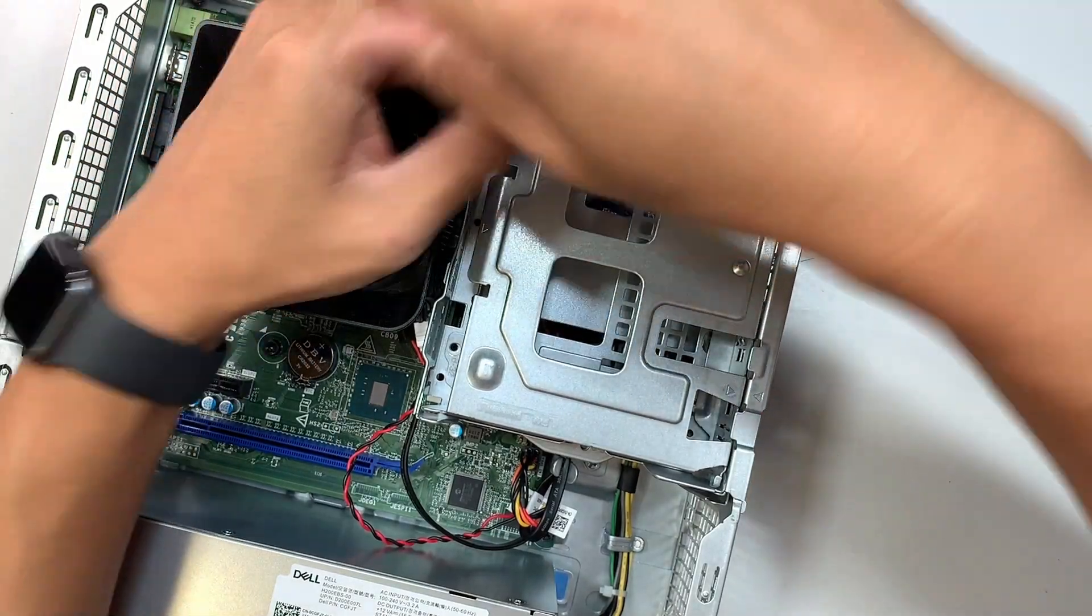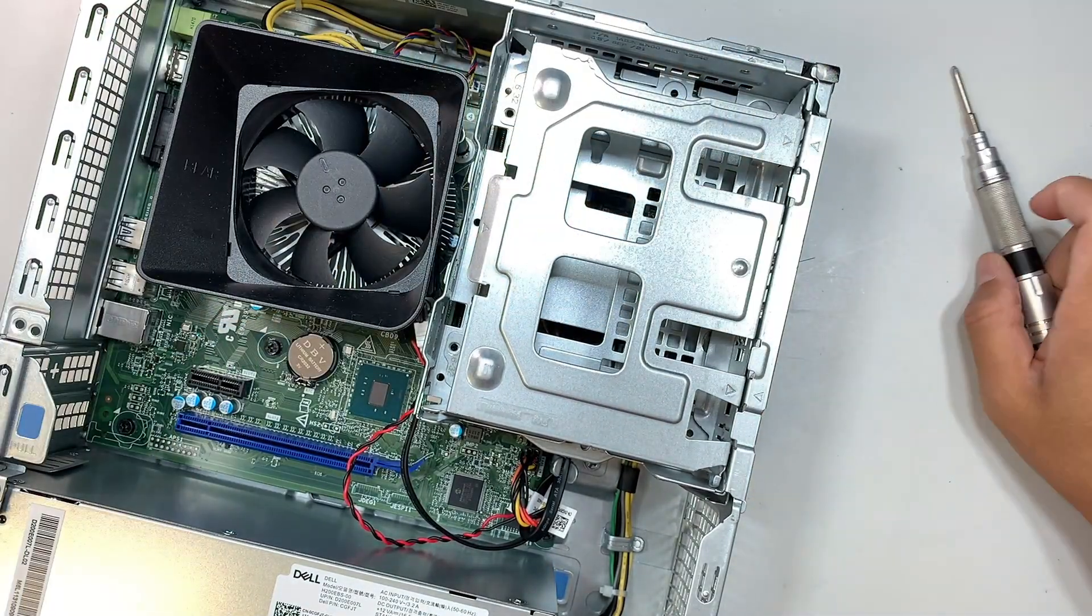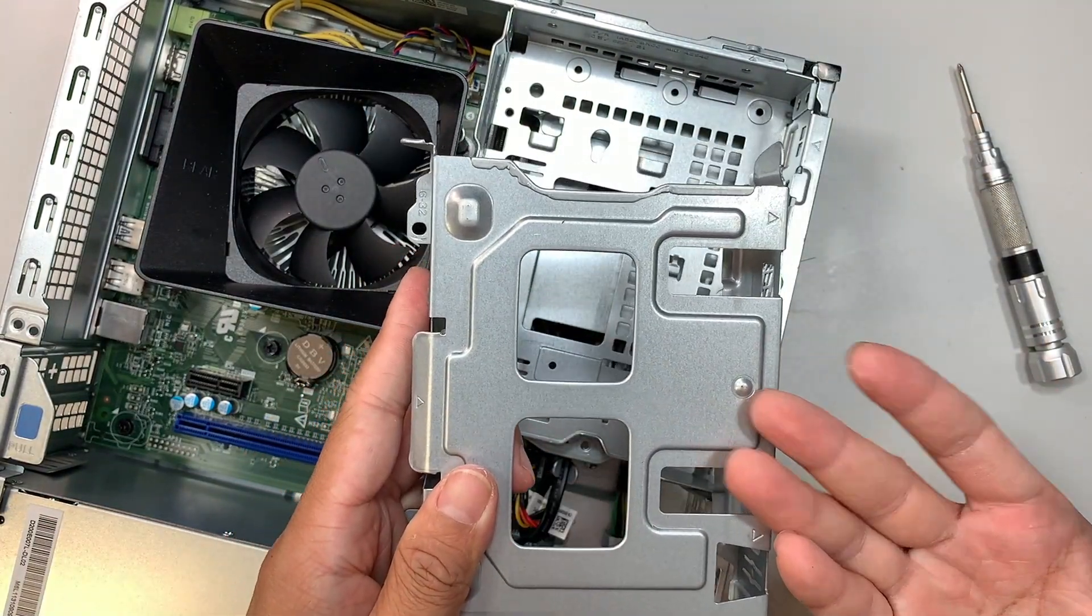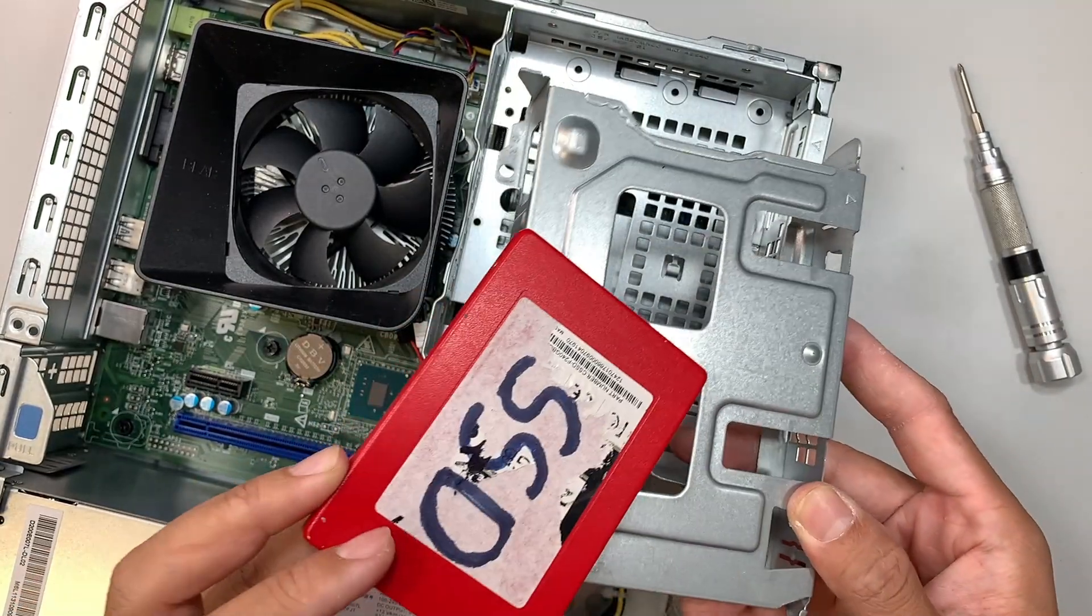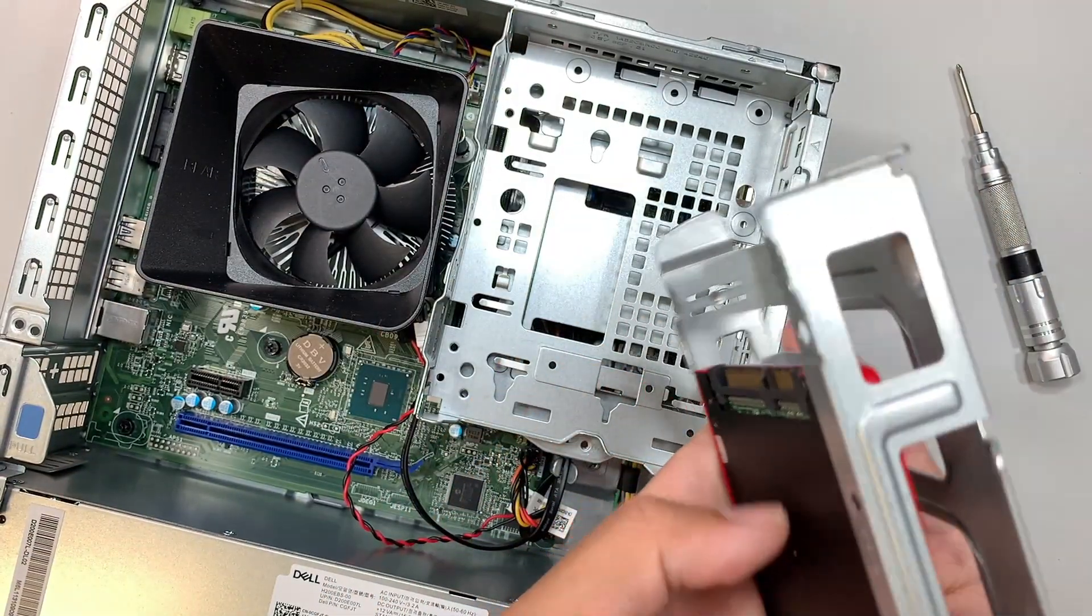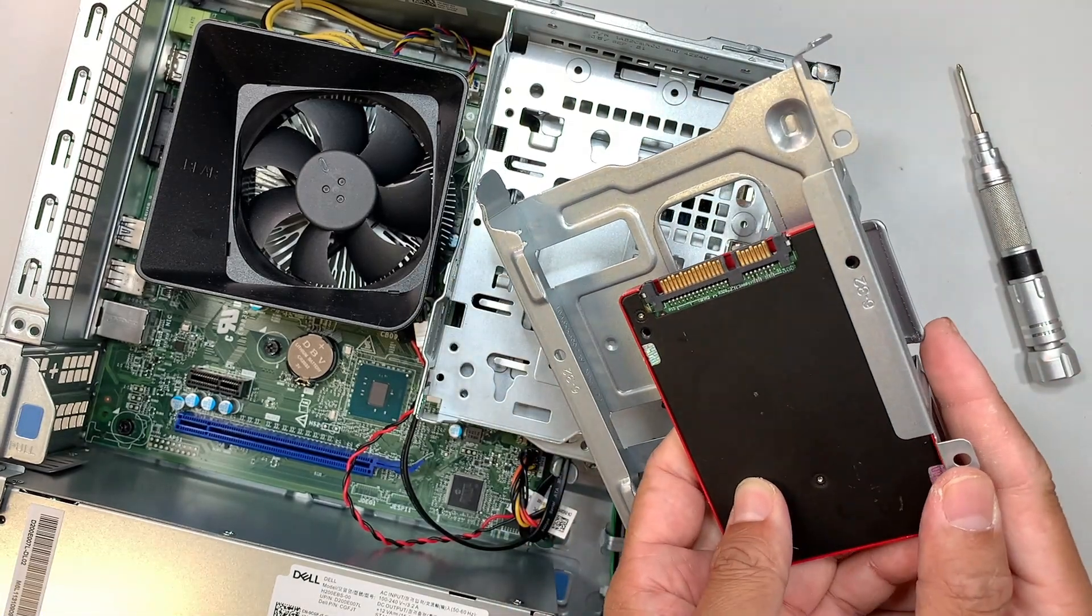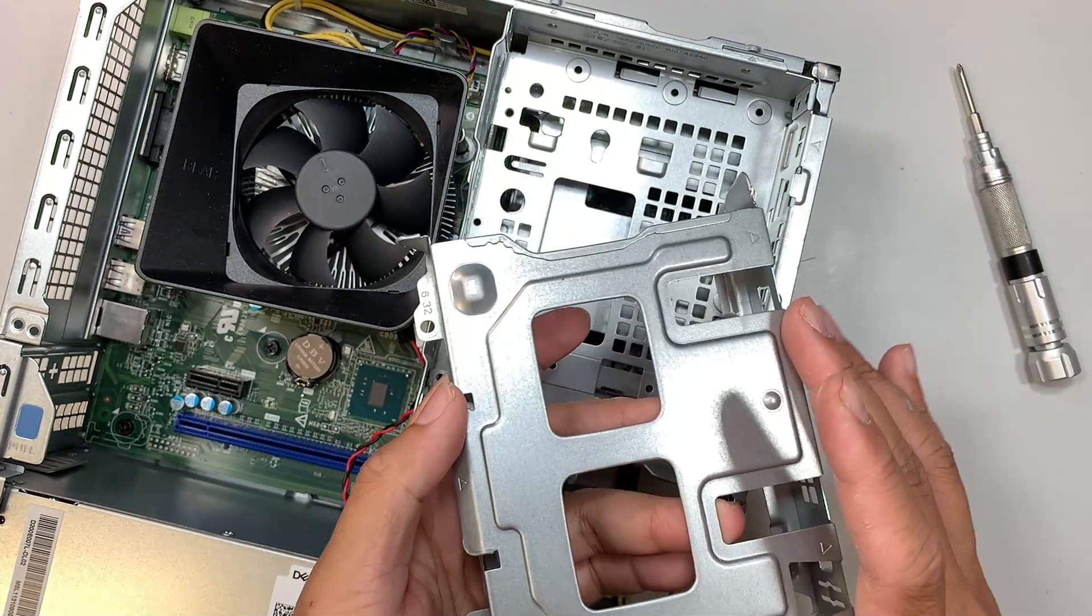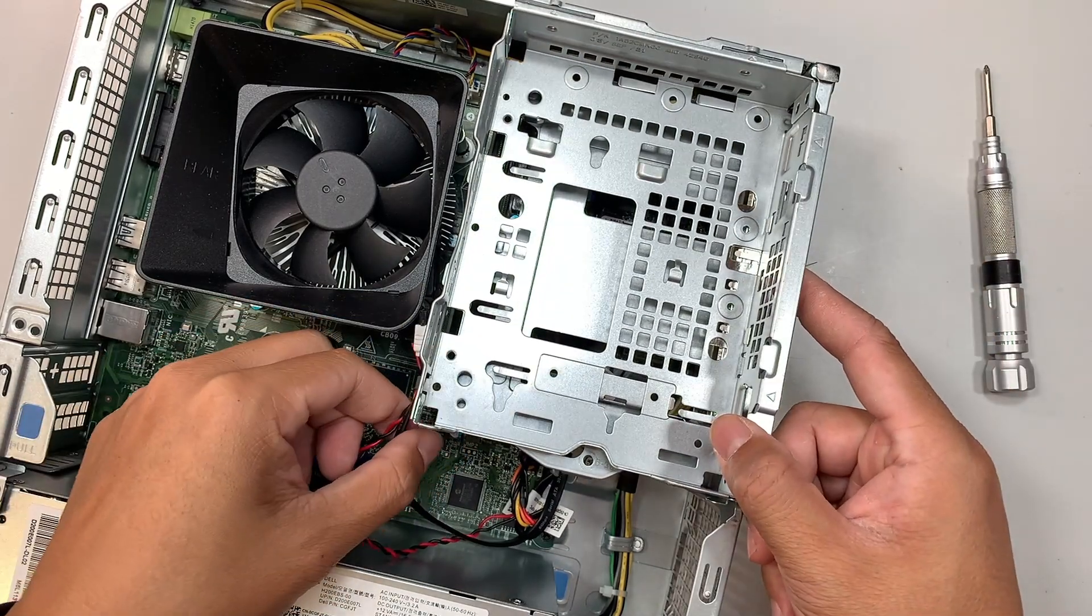This is the bracket. This bracket allows you to add additional hard drives. You can add, for example, the 2.5-inch solid state drive, or you can add the regular full-size 3.5-inch.